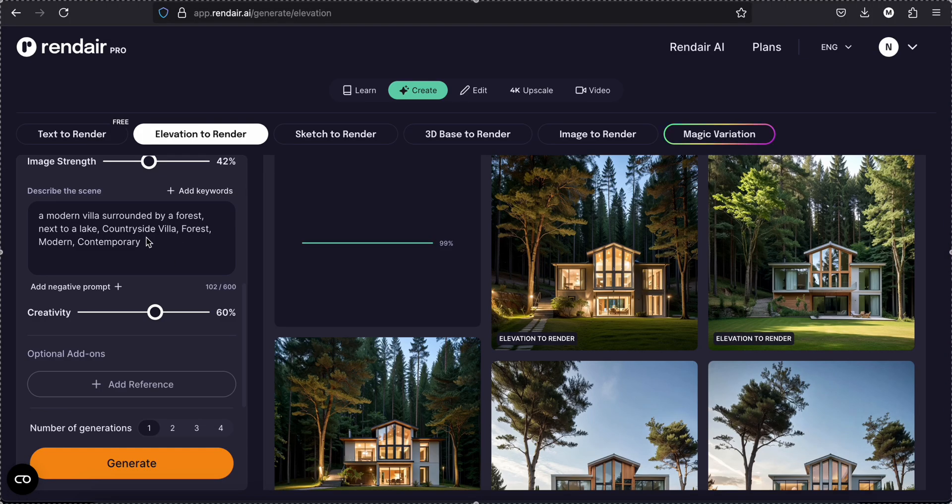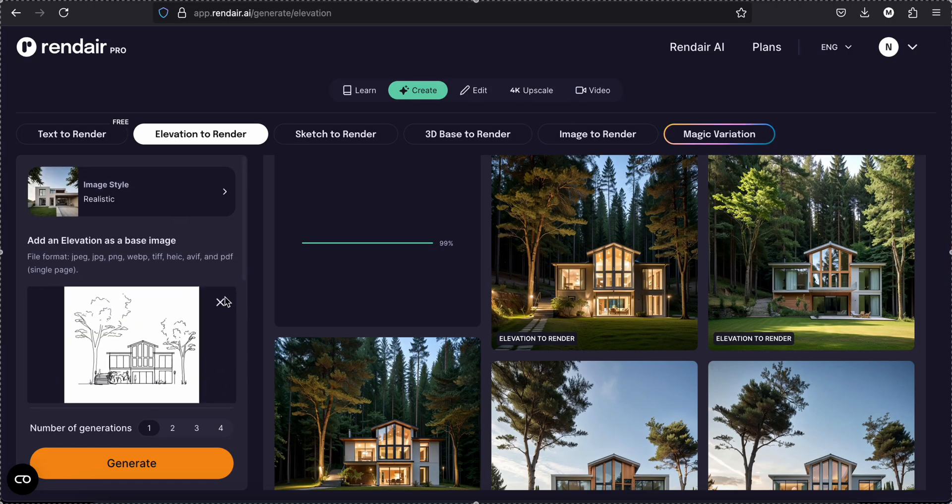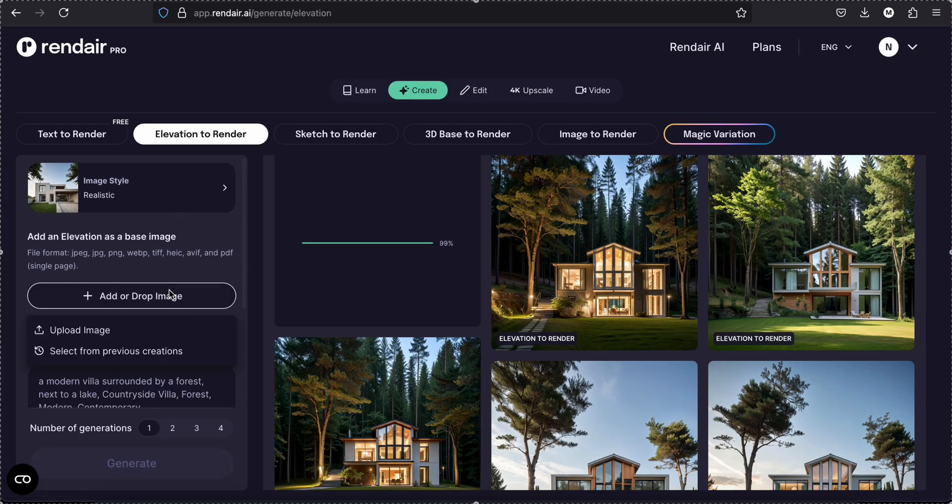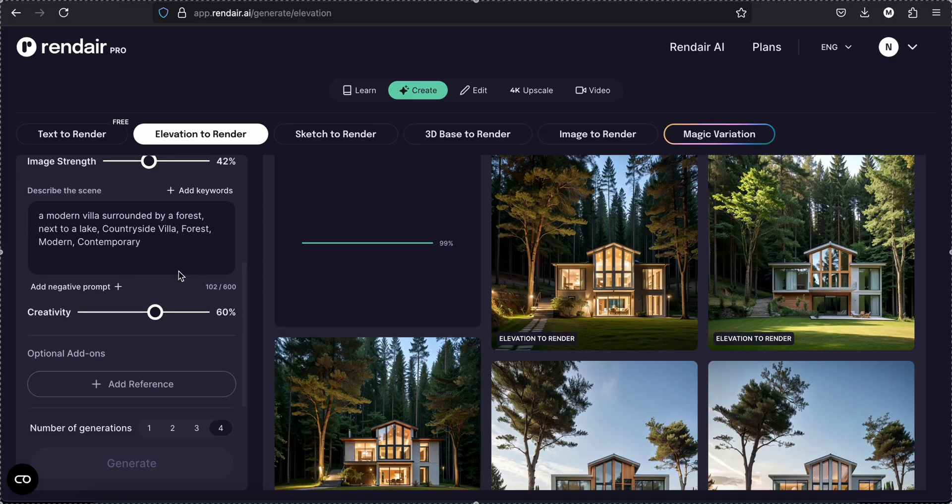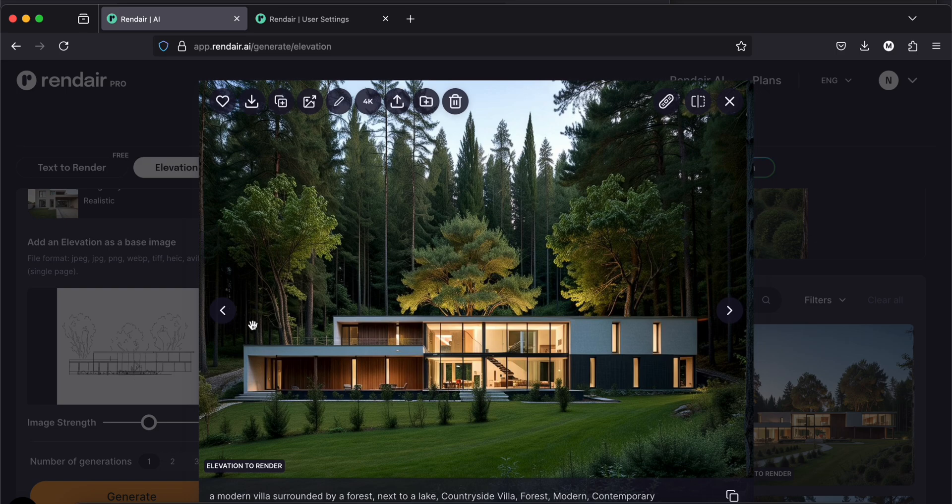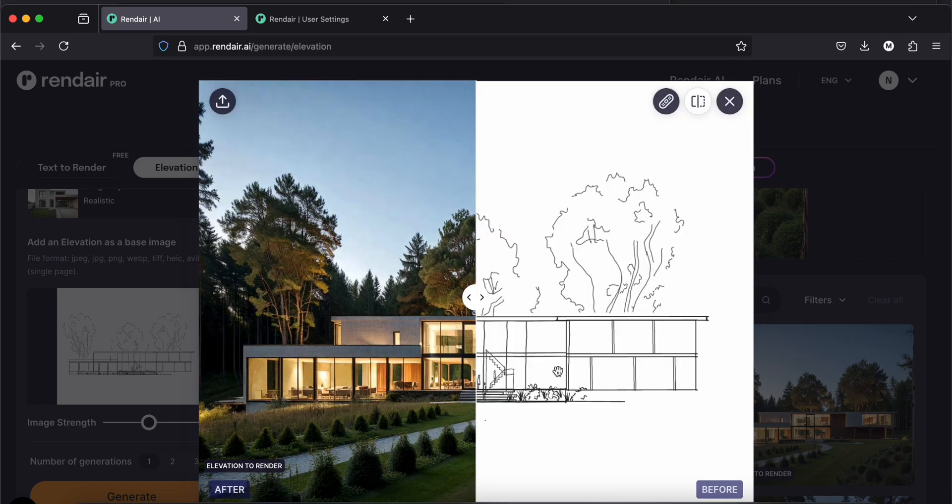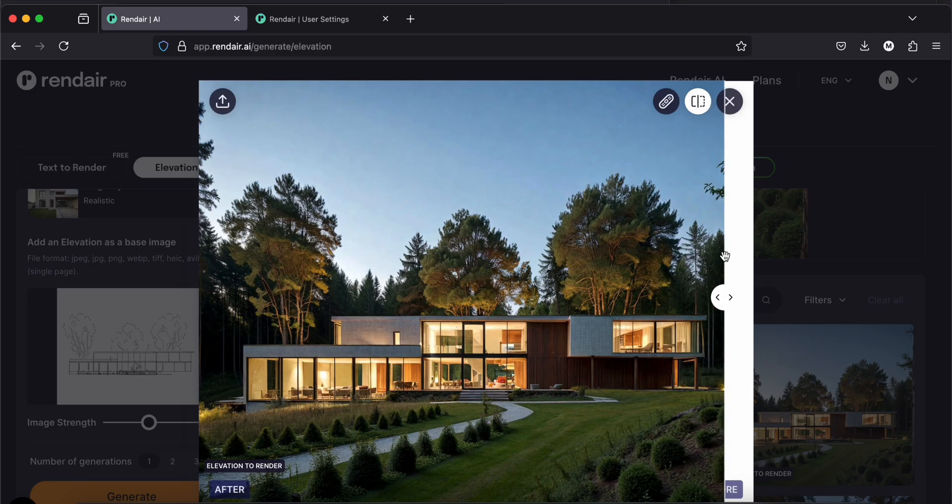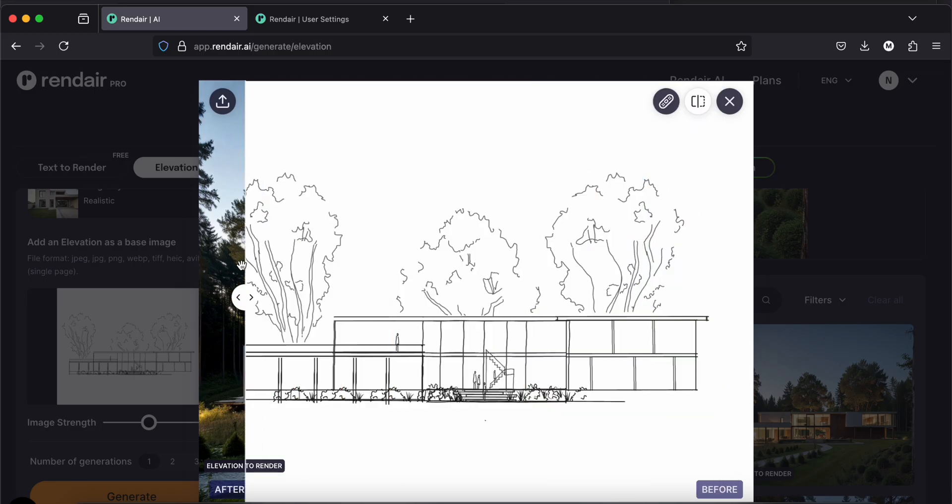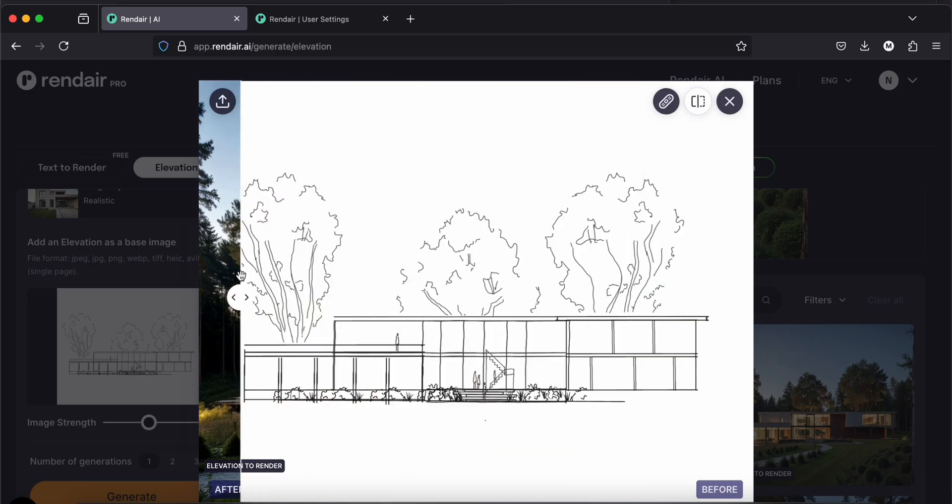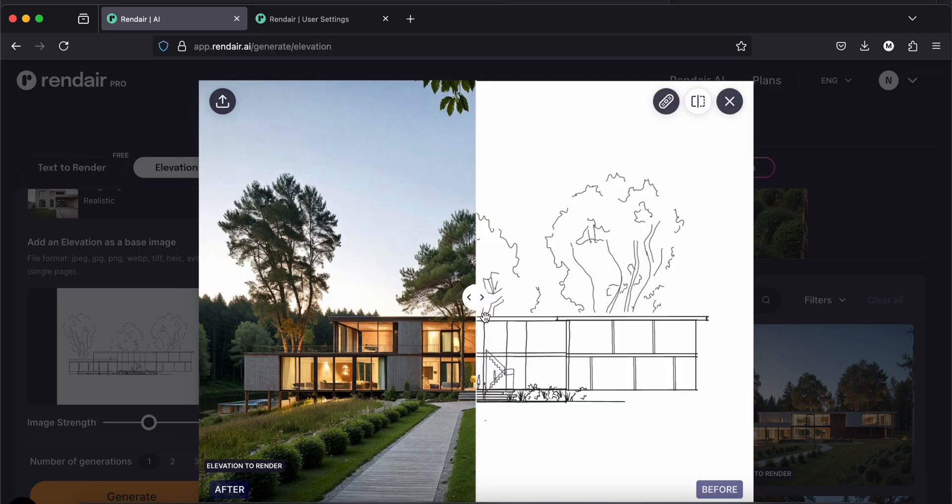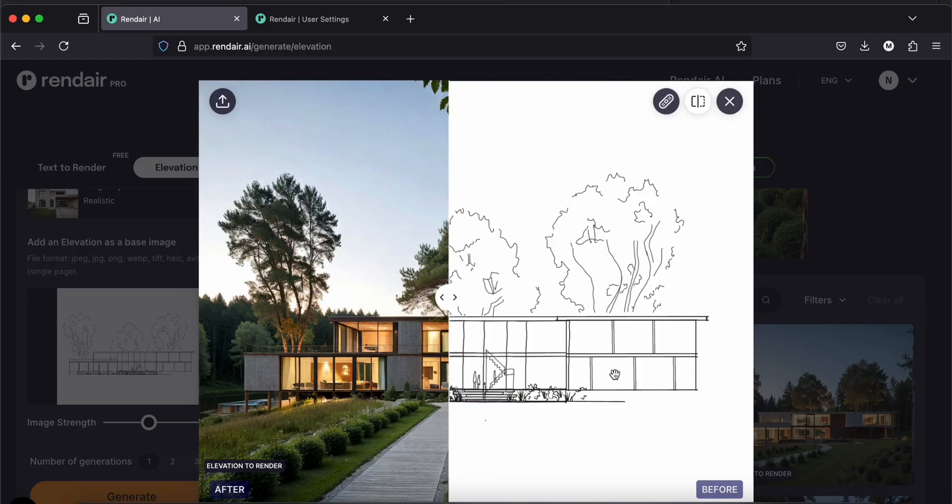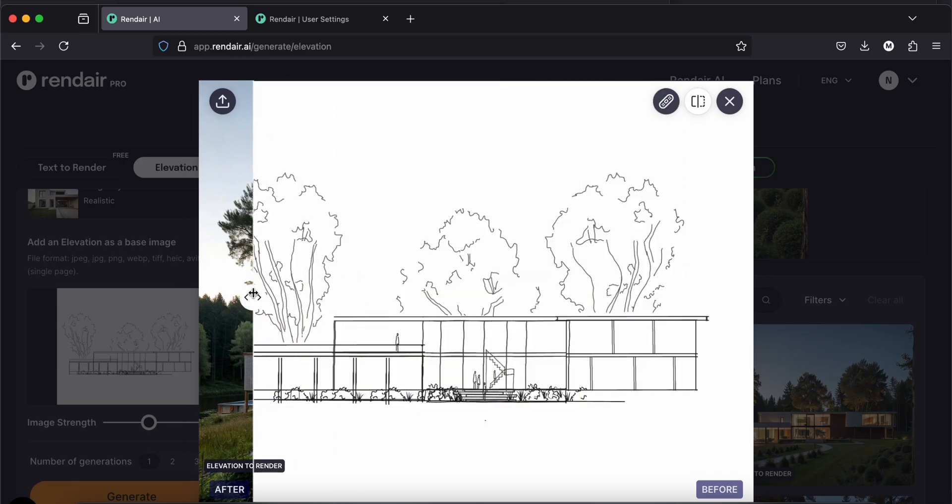Anyway, let's try something else now. I have another elevation. I would just leave the prompt like this. Those are the results. They really look amazing. So this is my sketch. And yeah, it looks very nice. It changed those lines into some small little windows and I really like it.